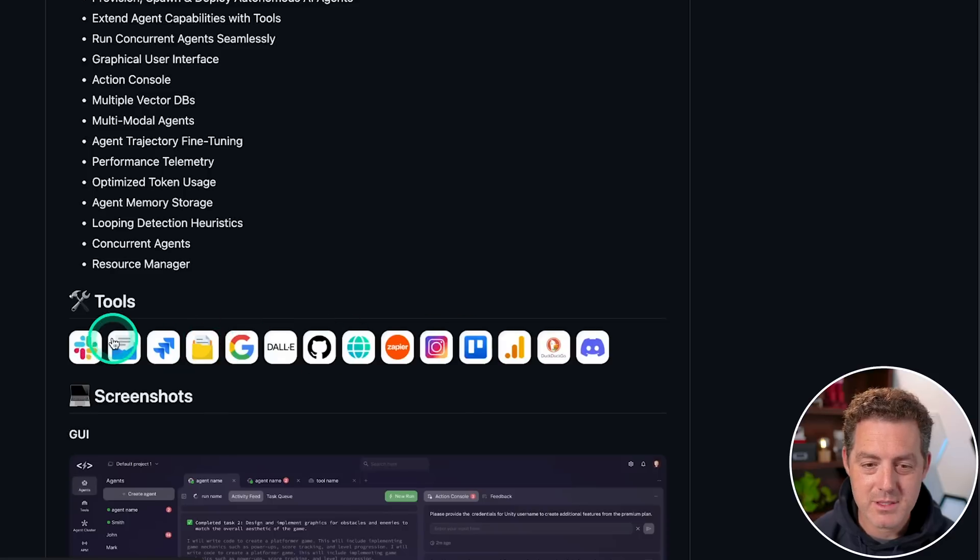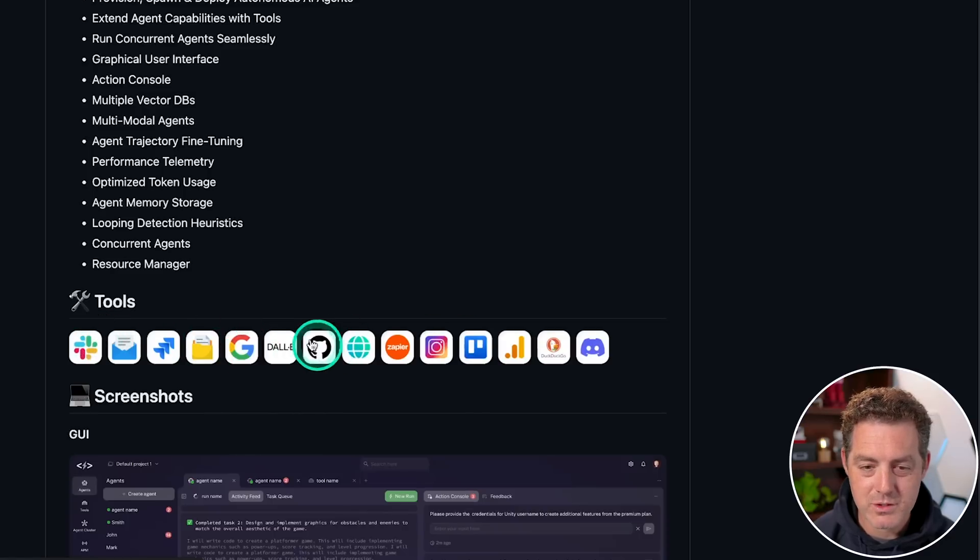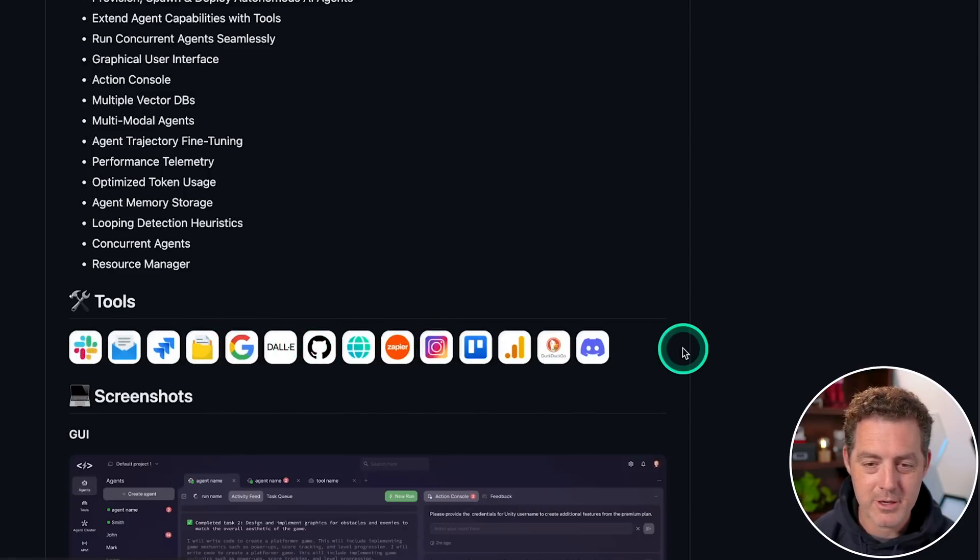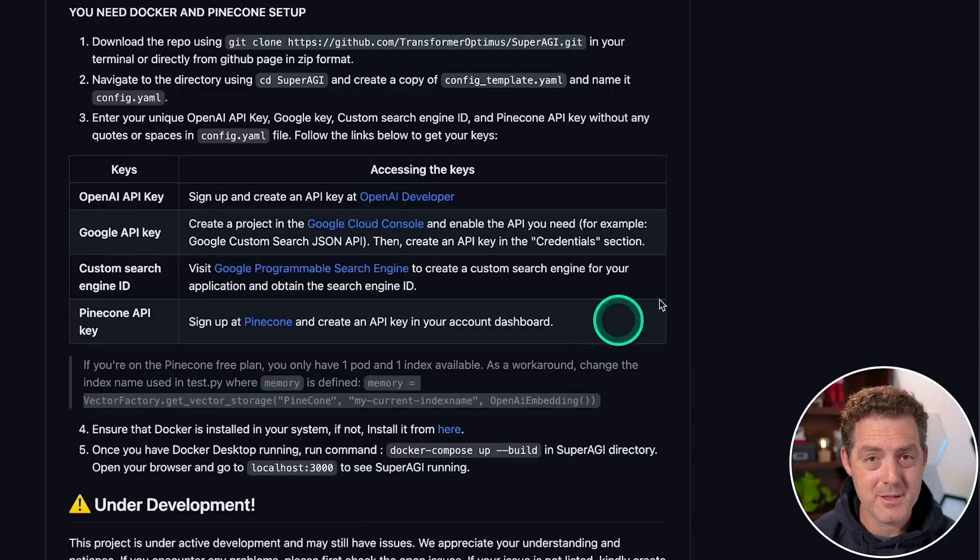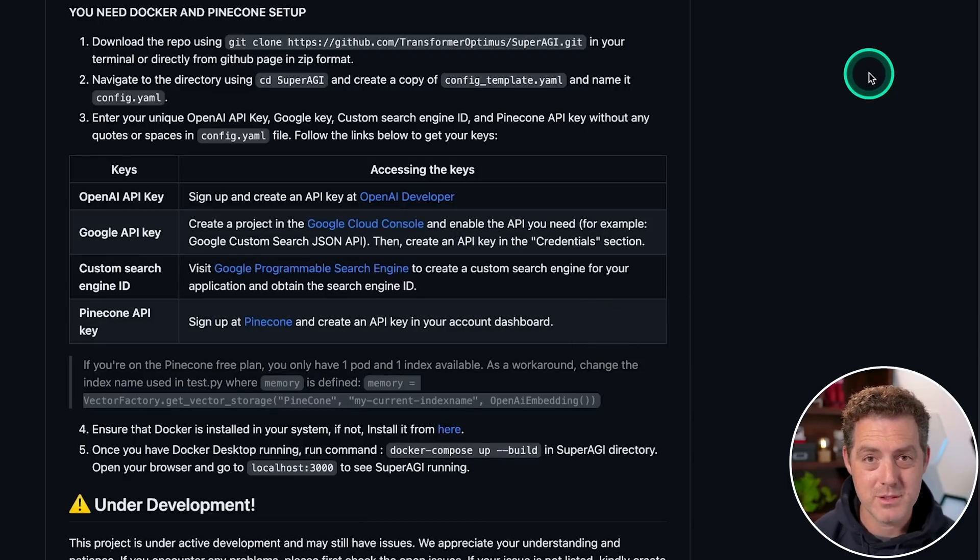Here's some of the tools that it has. So Slack, email, Google search, GitHub, Zapier, Instagram, and it's all wrapped up in a Docker image. So it's super easy to install. Let me show you how to do that.